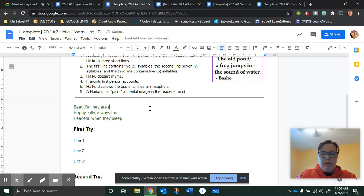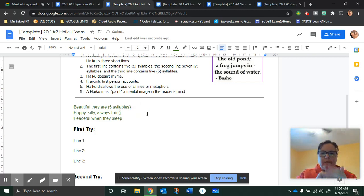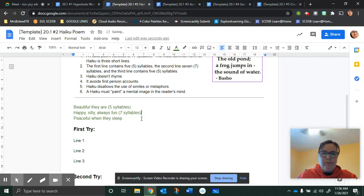Here is five syllables. I clap them out or use my fingers. This one has seven. And this one has five. So I hope that helps.